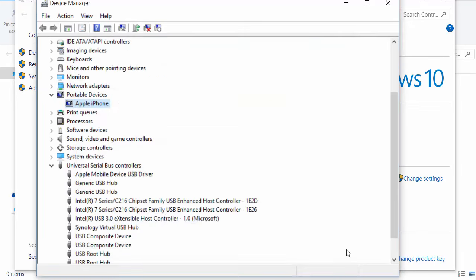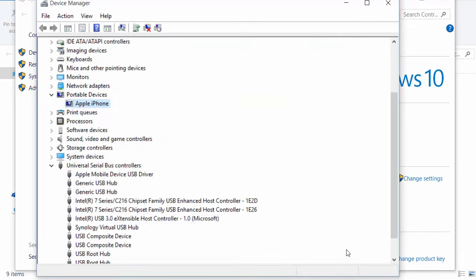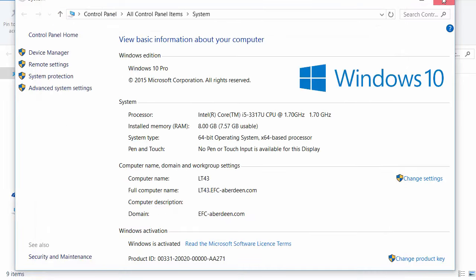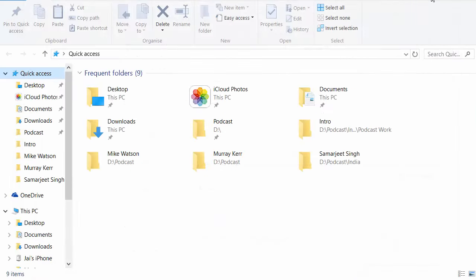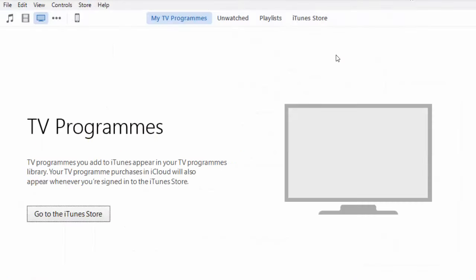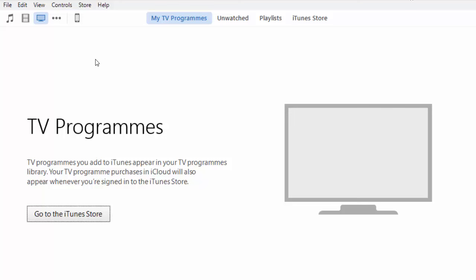Make sure you close iTunes before you do this. Once you install the drivers, open iTunes again and your device will be shown. Thank you.